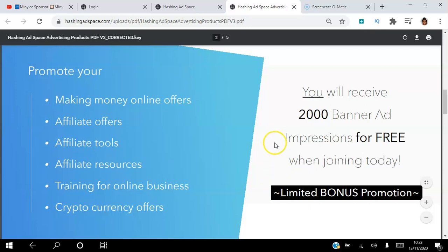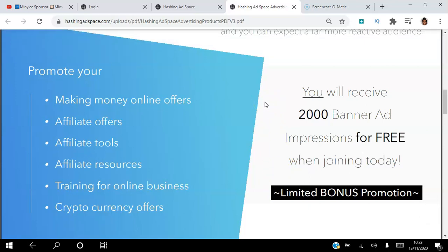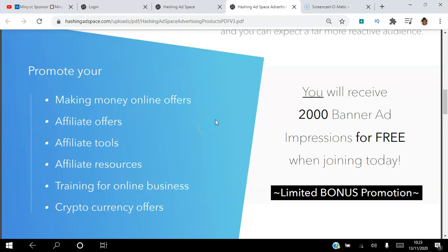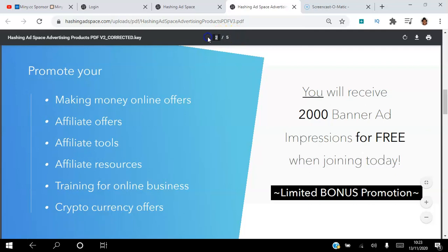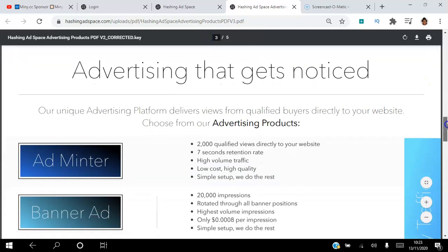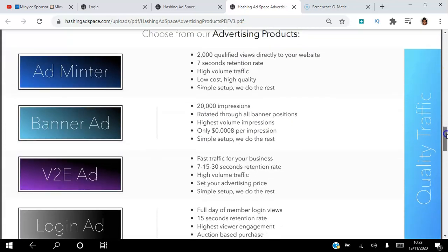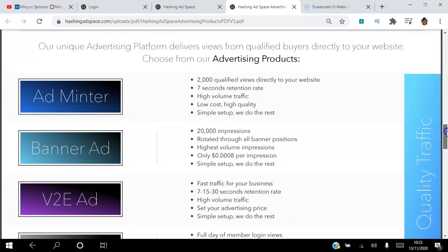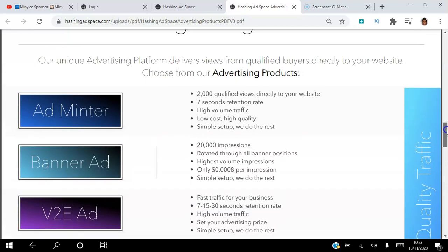This is a limited bonus promotion. You can use the Hashing Adspace platform to promote your making-money-online offers, affiliate offers, affiliate tools, affiliate resources, training for online business, and cryptocurrency offers. Click the link in the description to create your free account, and I am going to go through the four different packages available.